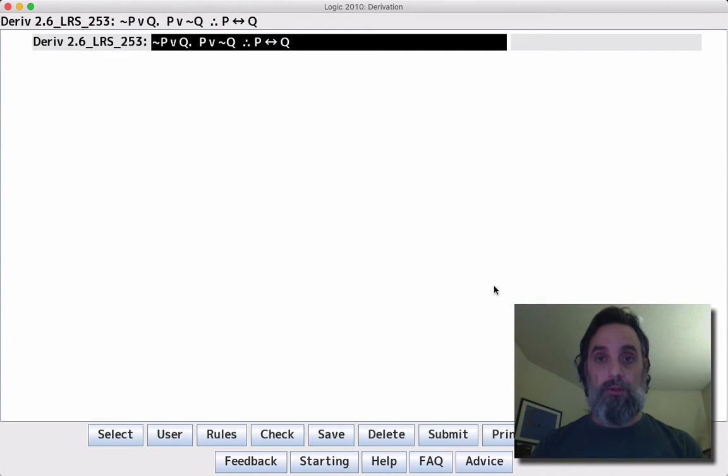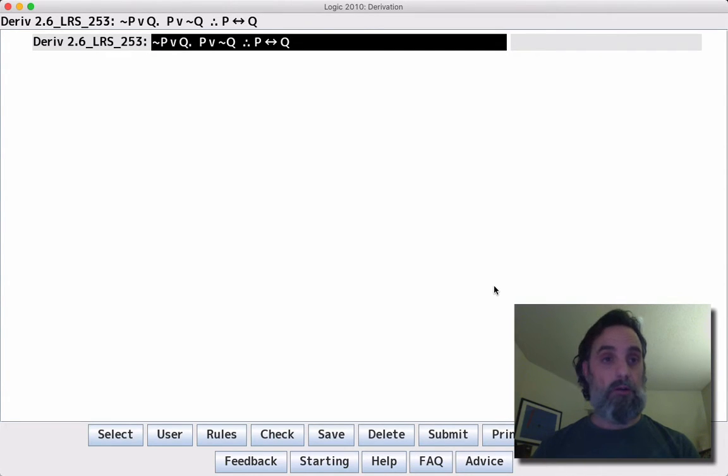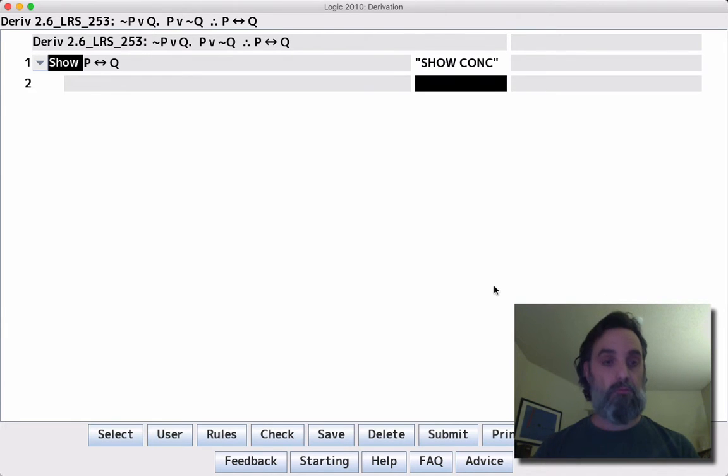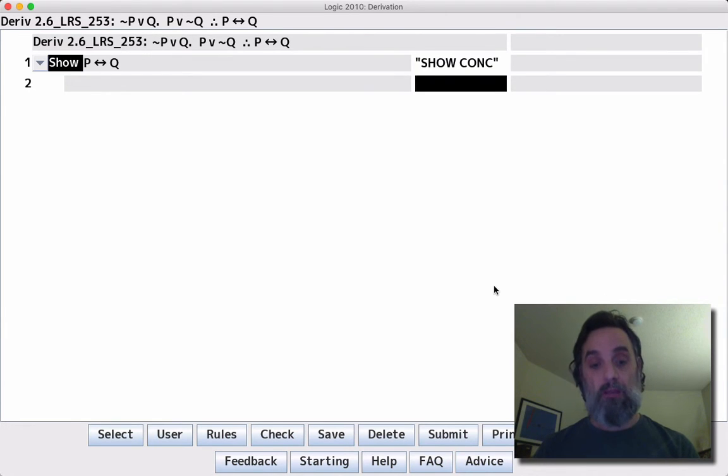In this video, I'm going to show how to complete derivation 2.6 LRS 253. So we'll say show conclusion. Can we make an assumption? No, we can't.